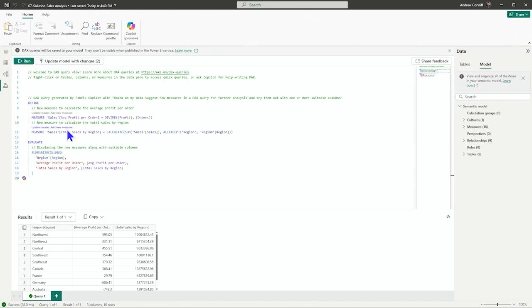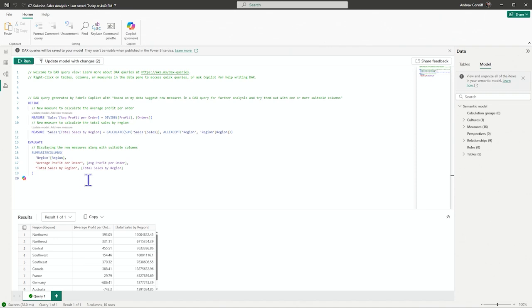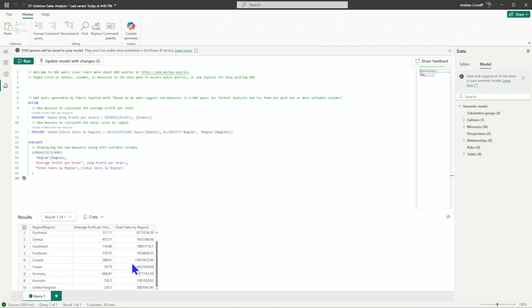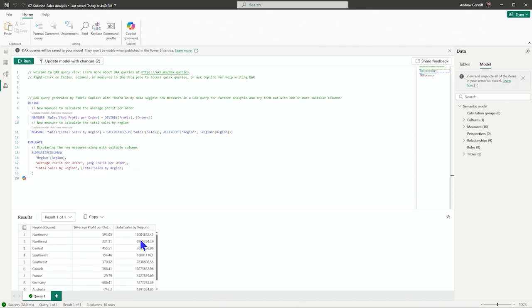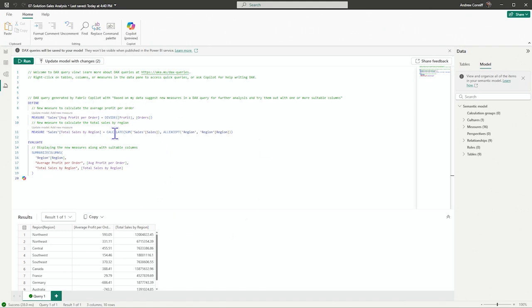So what it's saying to do is a sales profit by quarter sales, total sales by region and average profit per order. And then sales, total sales by a region are the results. And so we can peruse through this. And if we want to then update the model with our changes, we add that measure. So we have seen how to write DAX to help us get items for visuals.